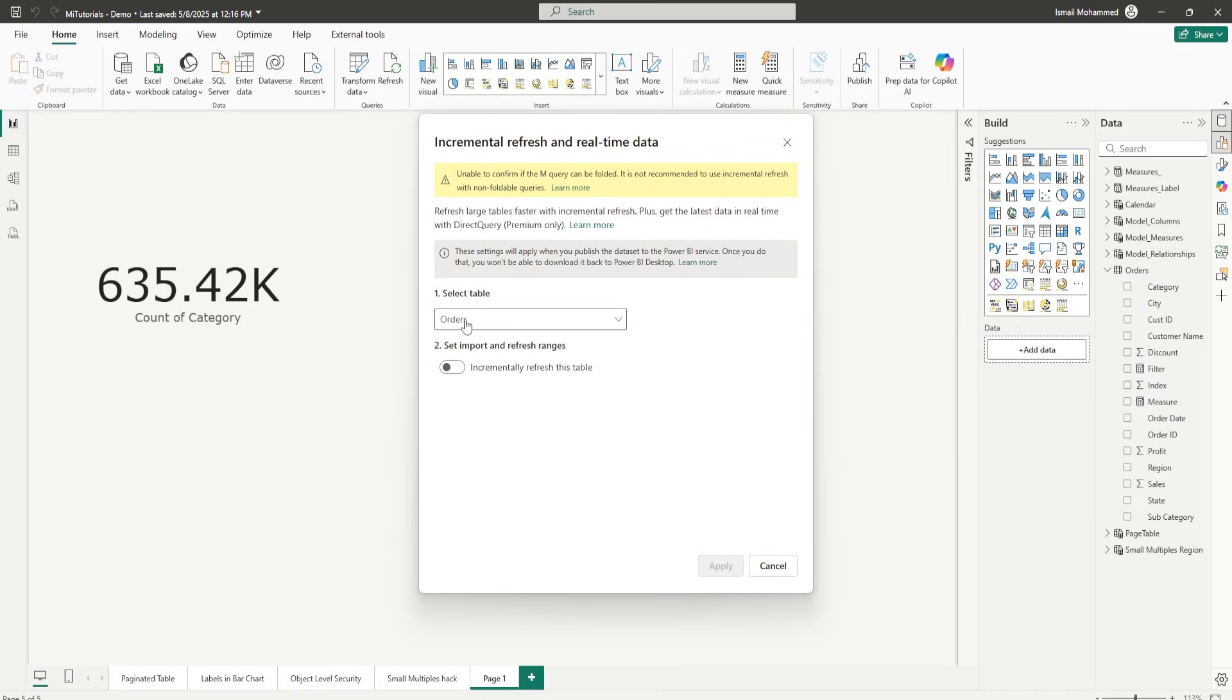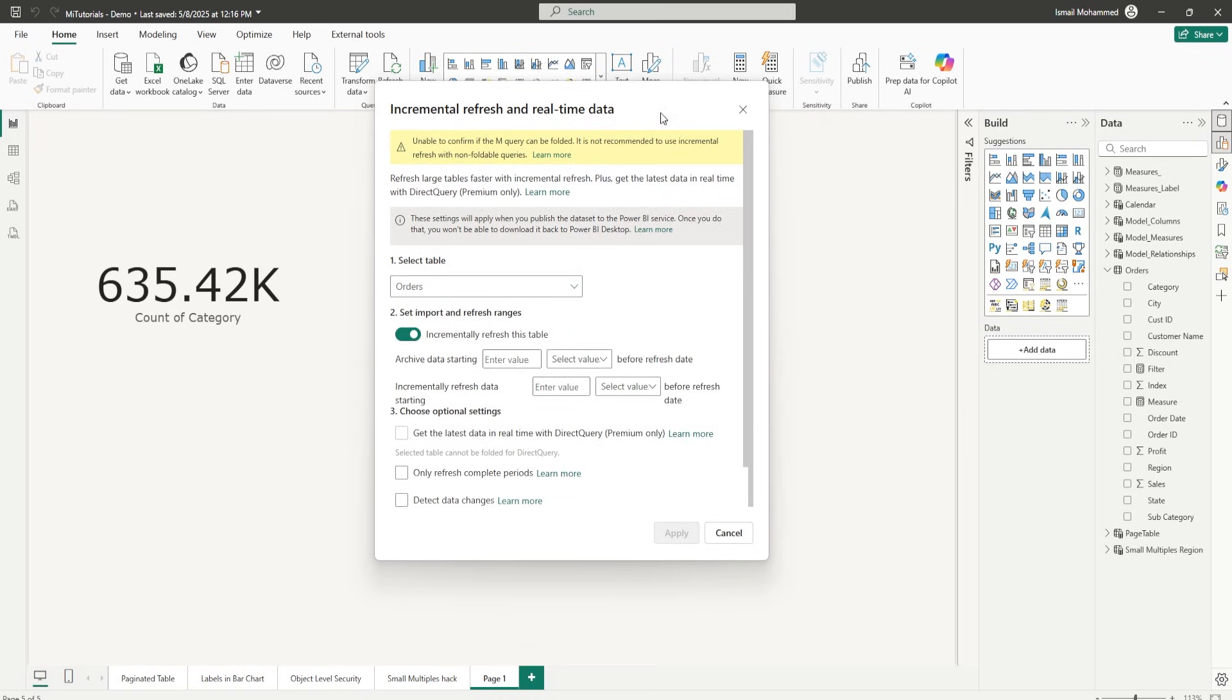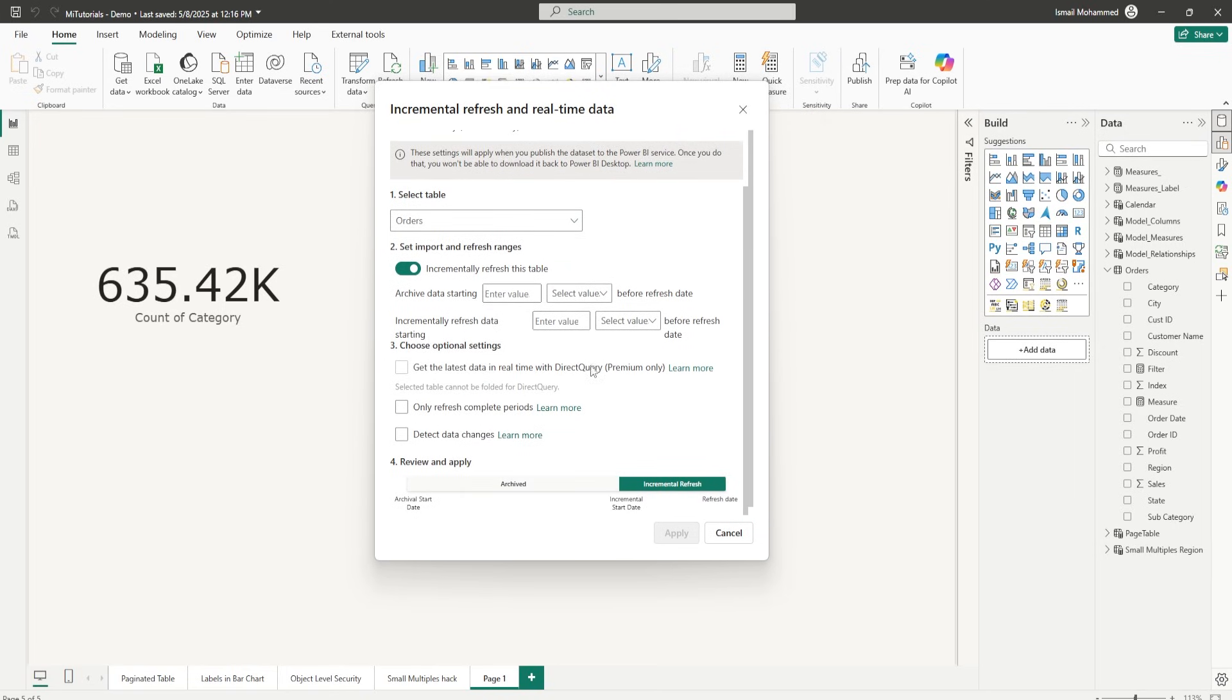Stick around as I walk you through what incremental refresh is, why it matters and how you can set it up in just a few steps. Let's dive in.